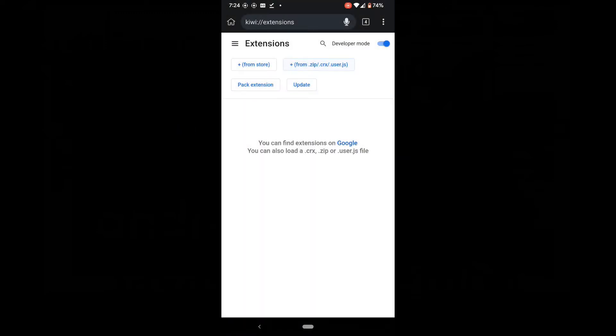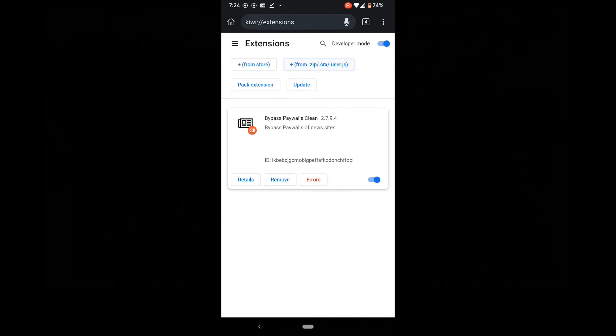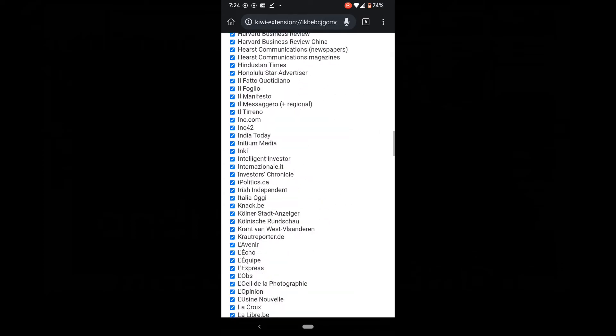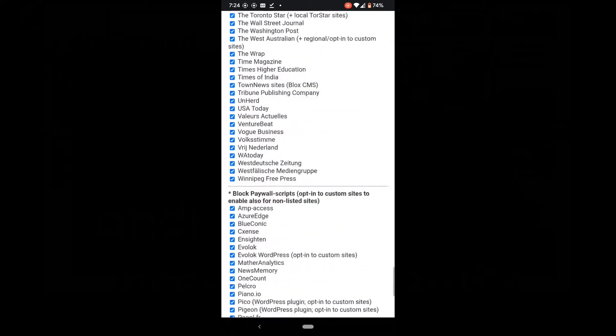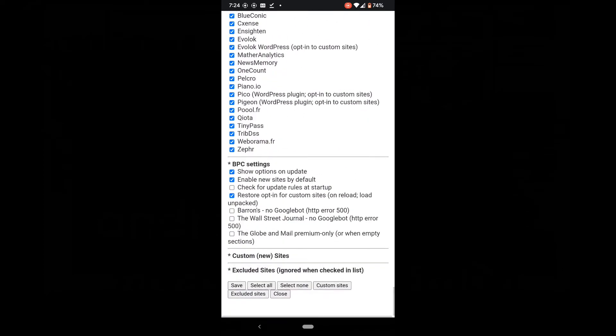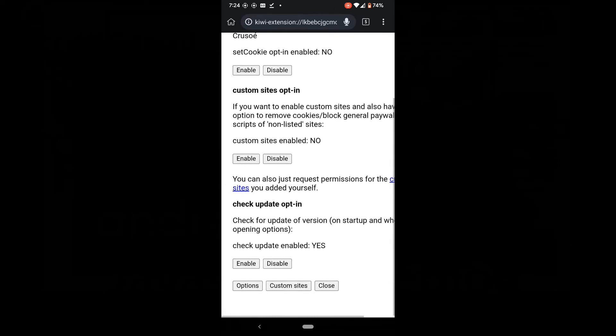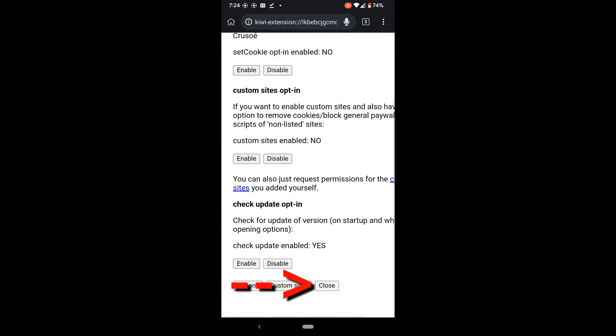Wait for it to install. Boom. It's installed. This list will pop up. Scroll down. Select close. Close it.